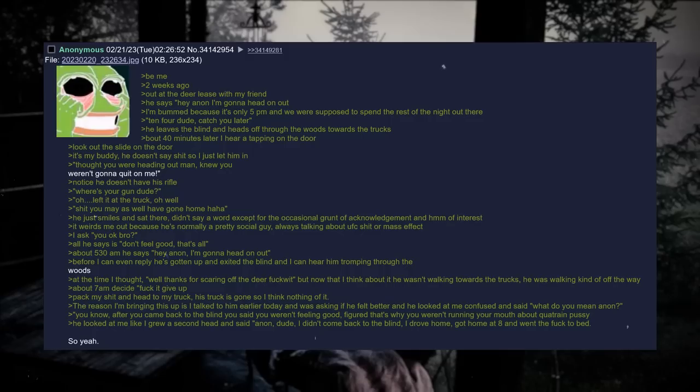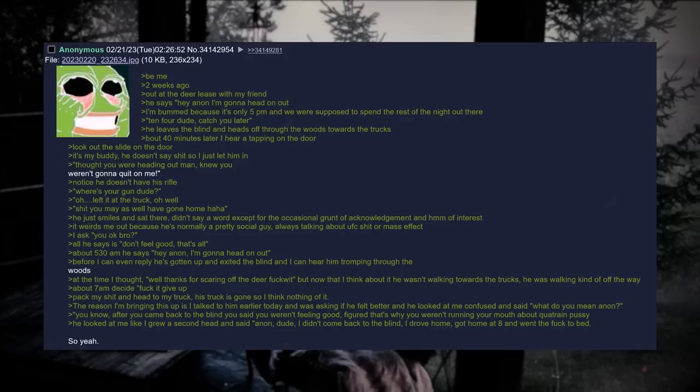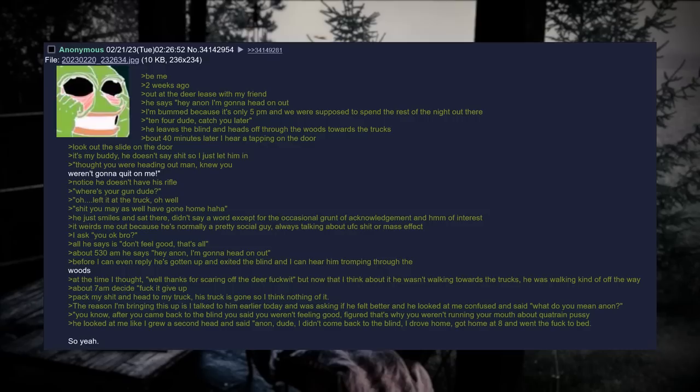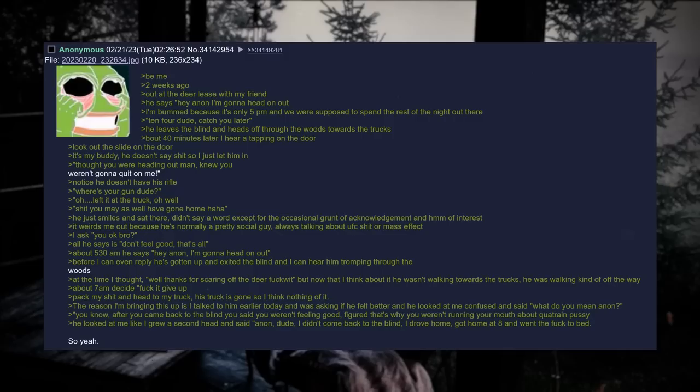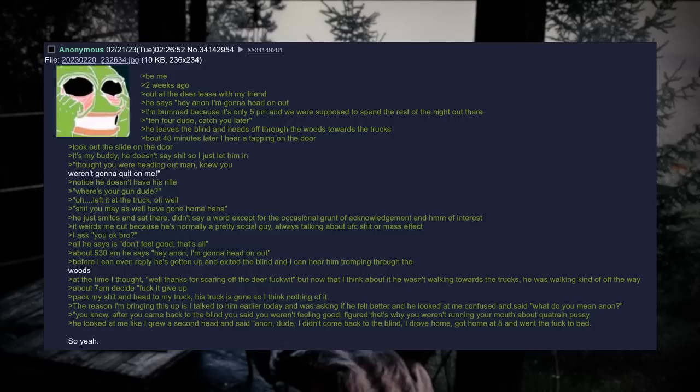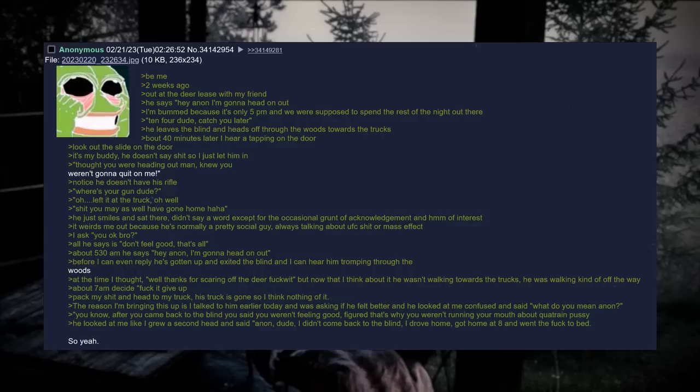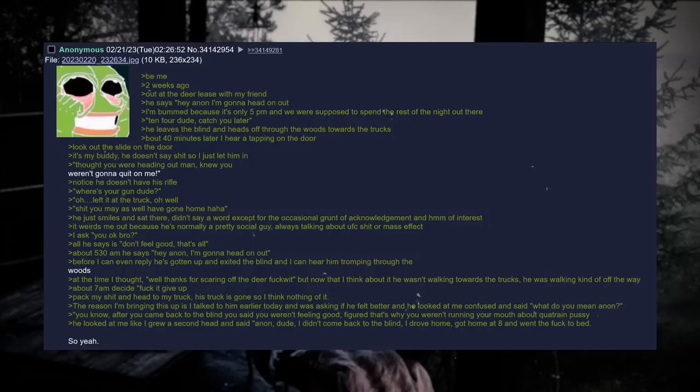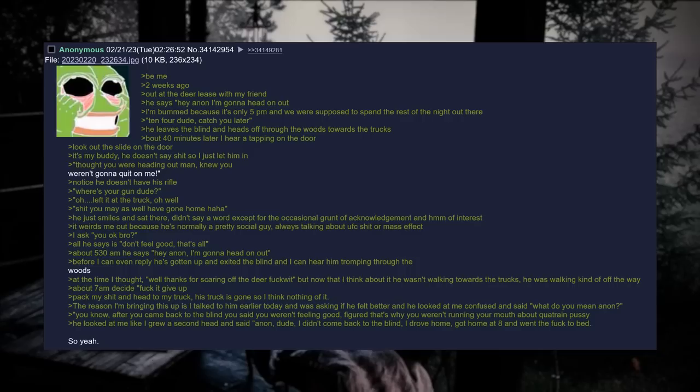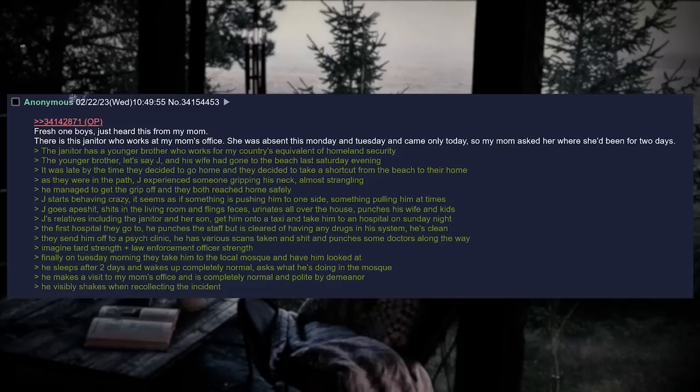About 5:30am, he says, Hey Anon, I'm gonna head on out. Before I can even reply, he's gotten up and exited the blind, and I can hear him tromping through the woods. At the time I thought, Well, thanks for scaring off the deer fuckwit. But now that I think about it, he wasn't walking towards the trucks. He was walking kind of off the way. About 7am, decide fuck it, I give up. Pack my shit and head to my truck. His truck is gone, so I think nothing of it. And the reason I'm bringing this all up is because I talked to him earlier today, and I was asking if he felt better. And he looked at me confused and said, What do you mean Anon? You know, after you came back to the blind, you said you weren't feeling good. Figured that's why you weren't running your mouth about quatrain pussy. He looked at me like I grew a second head and said, Anon, dude, I didn't come back to the blind. I drove home. I got home at like 8 and went the fuck to bed. So, yeah.